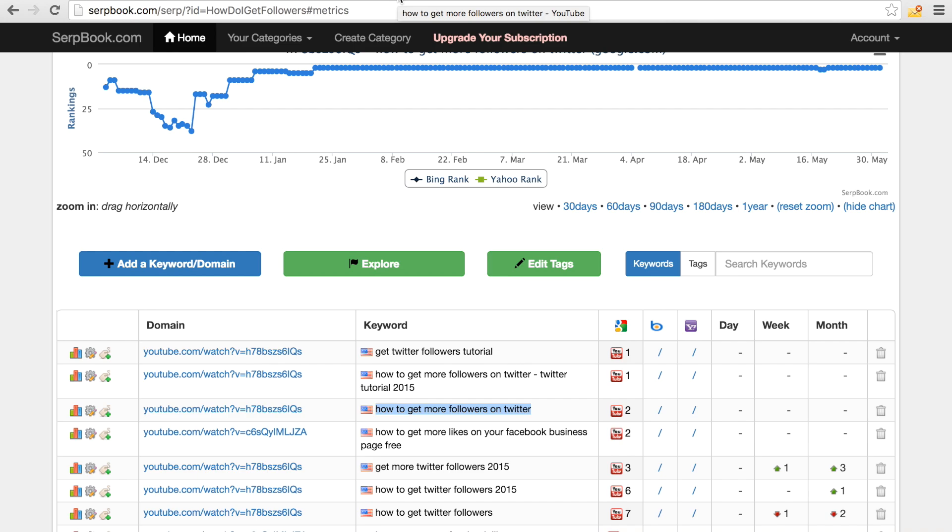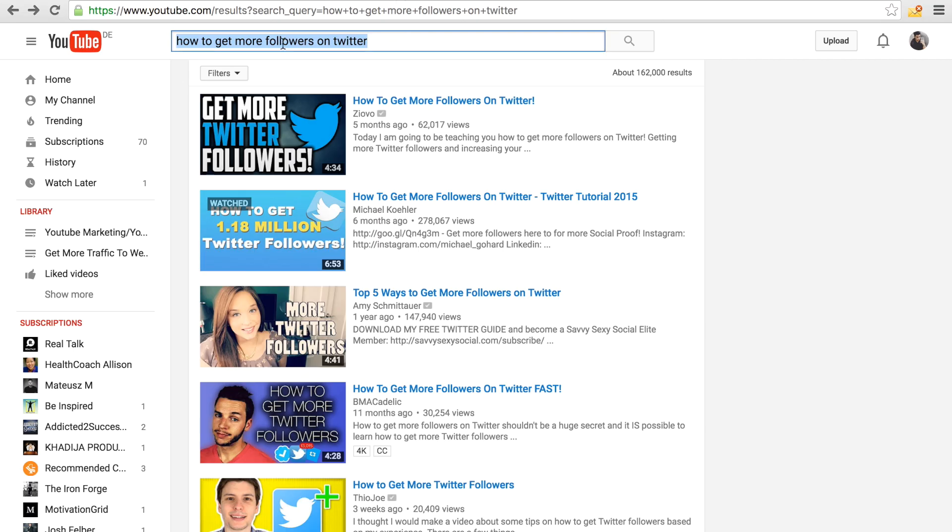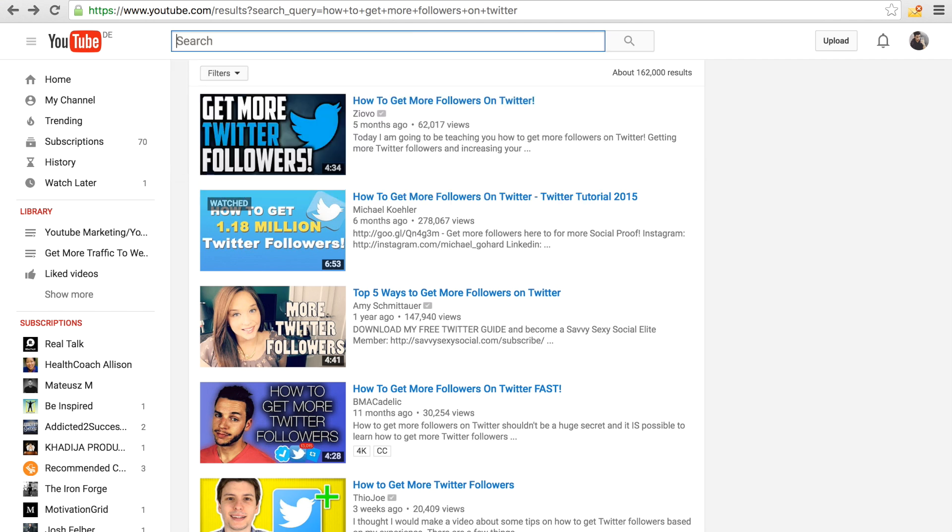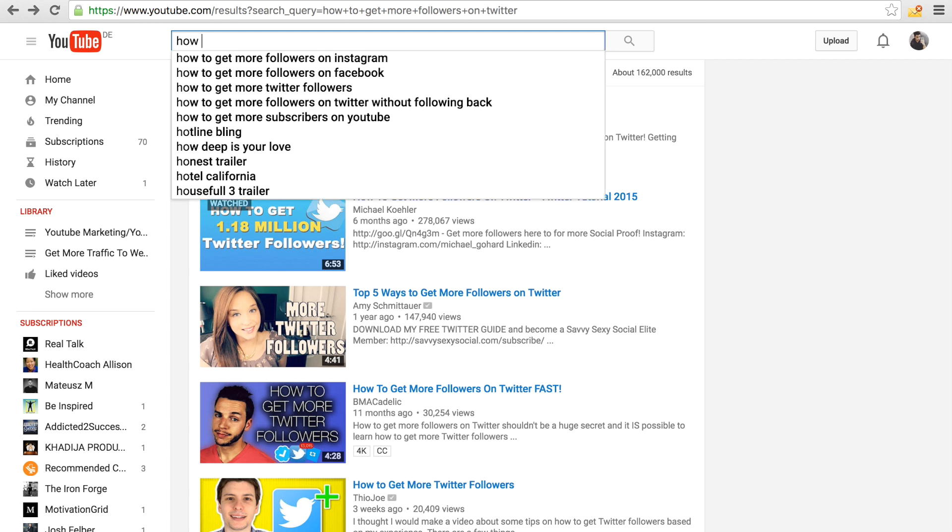Basically, it is very easy to do. You have the YouTube search bar right here, and the YouTube search bar, once you start typing in something, it's going to actually suggest some keywords to you. These are basically the phrases that people are searching for the most.